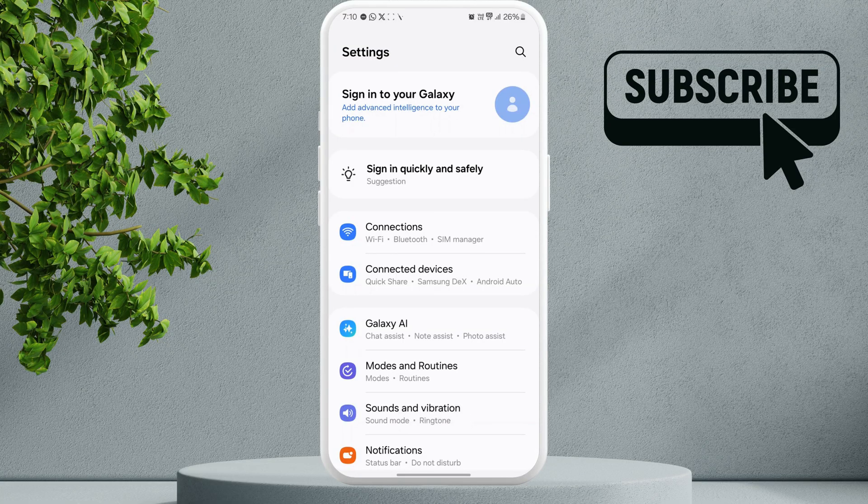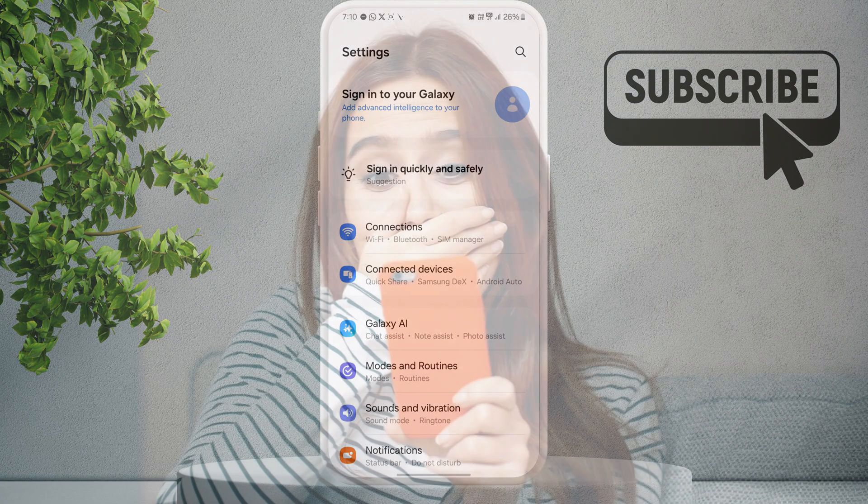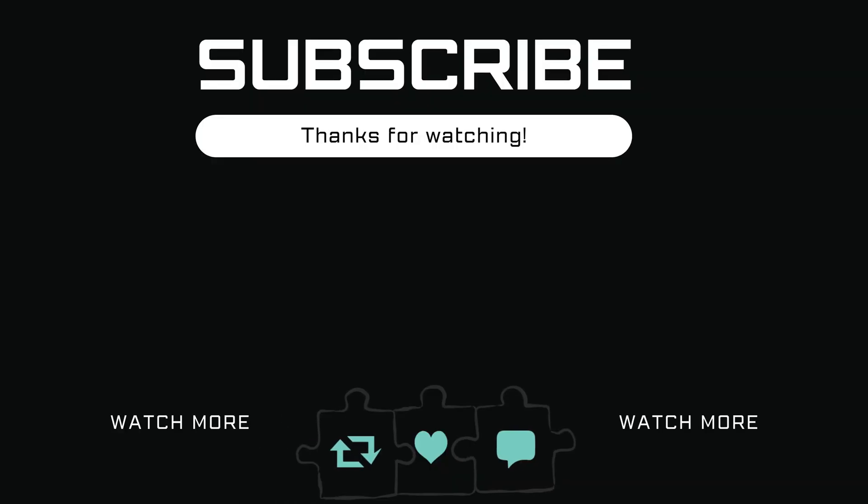If you have any questions about this, feel free to ask them in the comments below, and don't forget to subscribe.